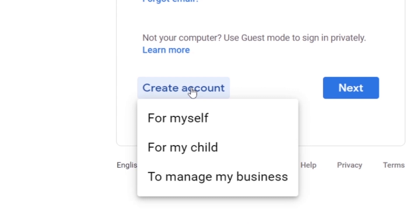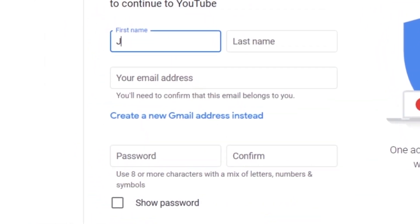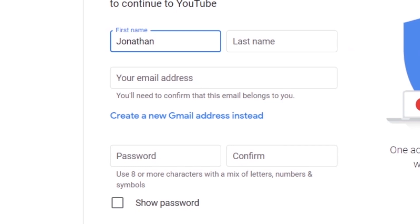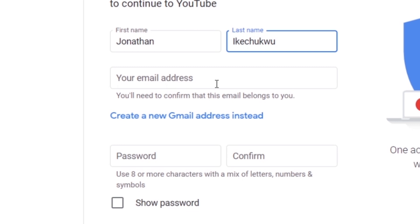If you choose the 'For myself' option, your first and last name will be your channel's name and you can't change it. Choose the 'Manage my business' option, then enter your first name and last name. If you already have an email address, enter it here along with a password and confirm it, then click Next. If you don't have one, you can create a new Gmail address — I will click 'Create a new Gmail address.'